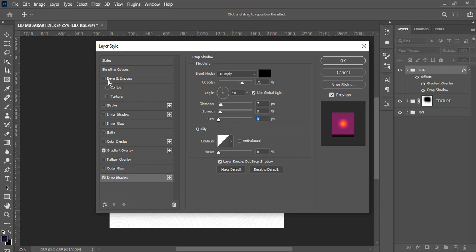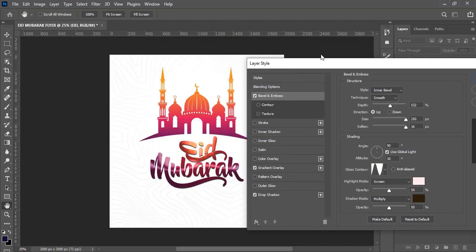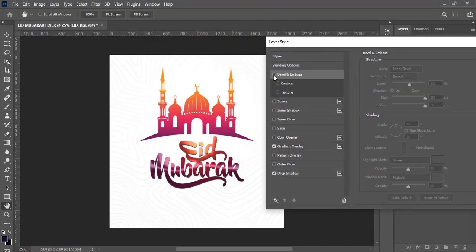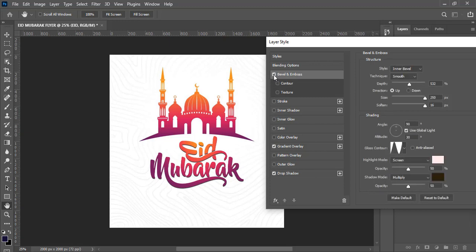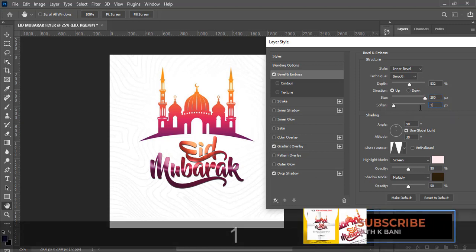Now let's go to Bevel and Emboss. Here's what it looks like without it — it's also nice, but we want to make it more interesting. Click on Bevel and Emboss: set style to Inner Bevel, technique to Smooth, direction to Up. Set depth to 532, size to 250, and soften all the way to 16.